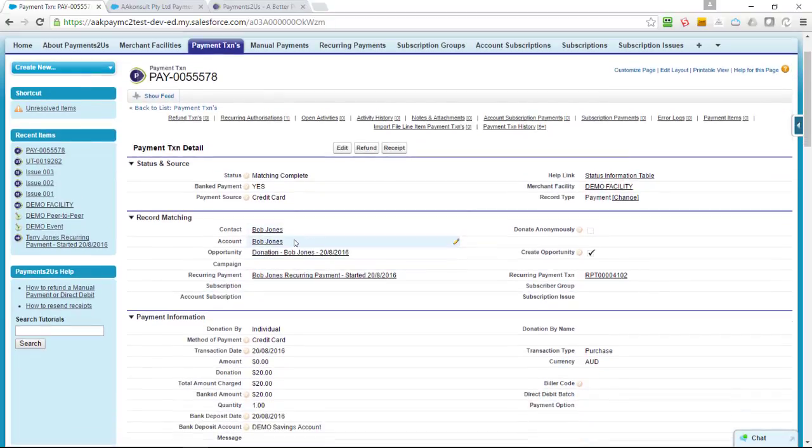We support a number of account and contact models, including person accounts, the normal business account and contacts, the nonprofit starter pack, and nonprofit starter pack 3 plus as well.